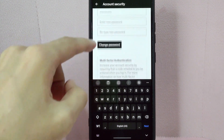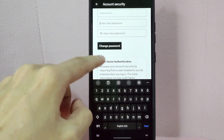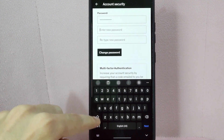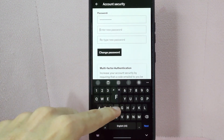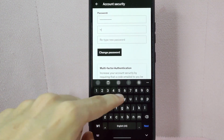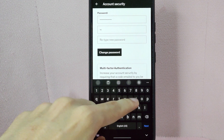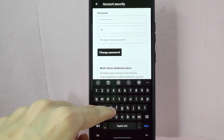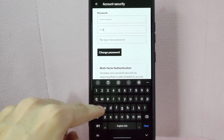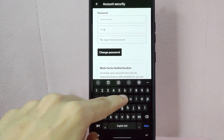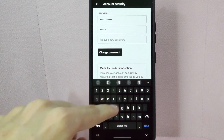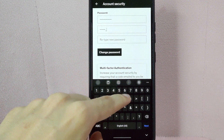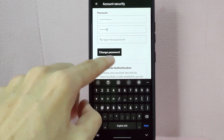After that, below, you can now enter your new password. Your new password must contain at least one uppercase letter, one lowercase letter, one number, and one special character.